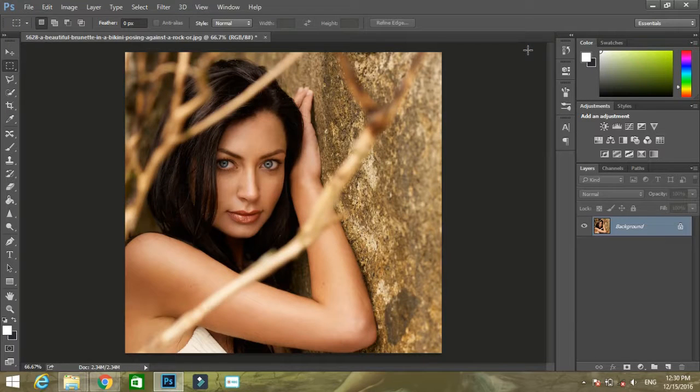Hi friends! In this tutorial, I will show you how to transform this image into a sketch.